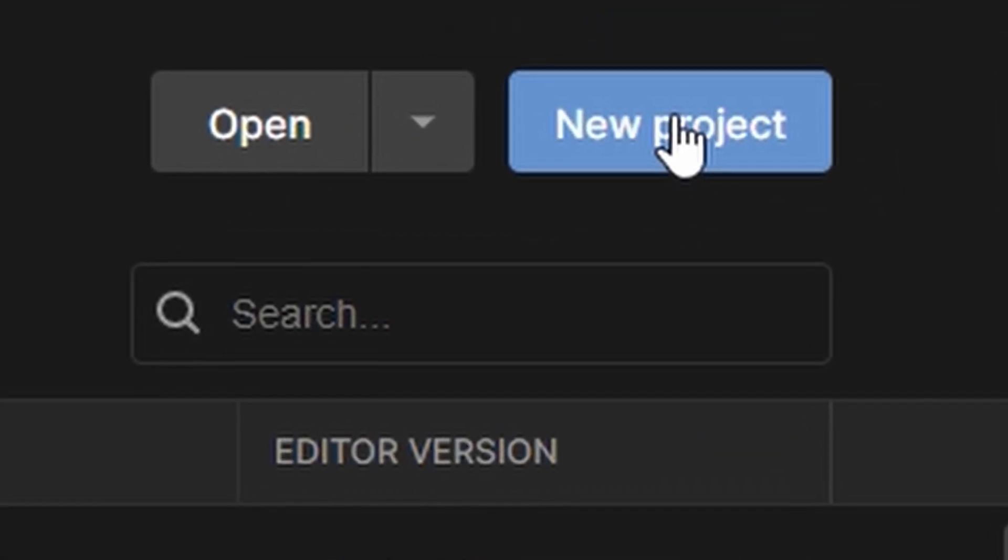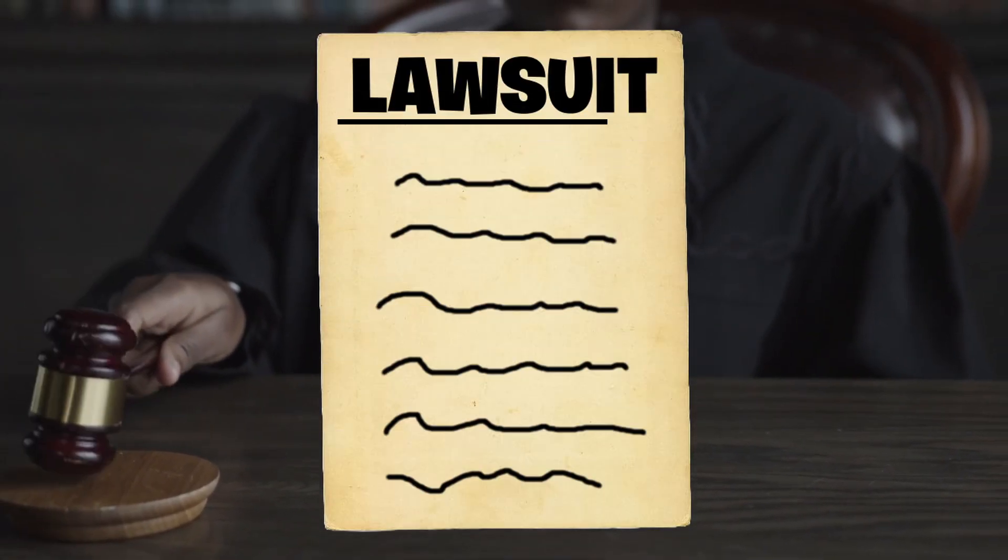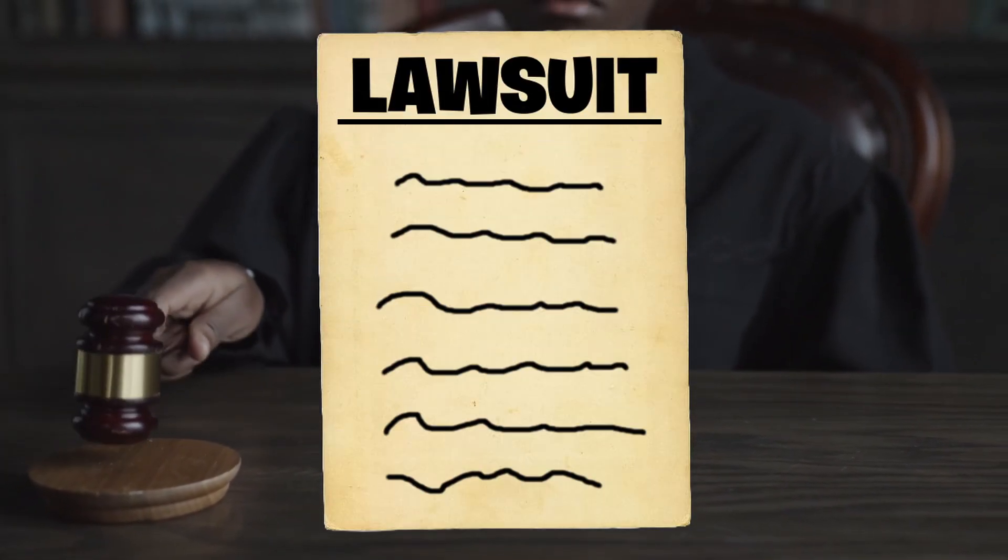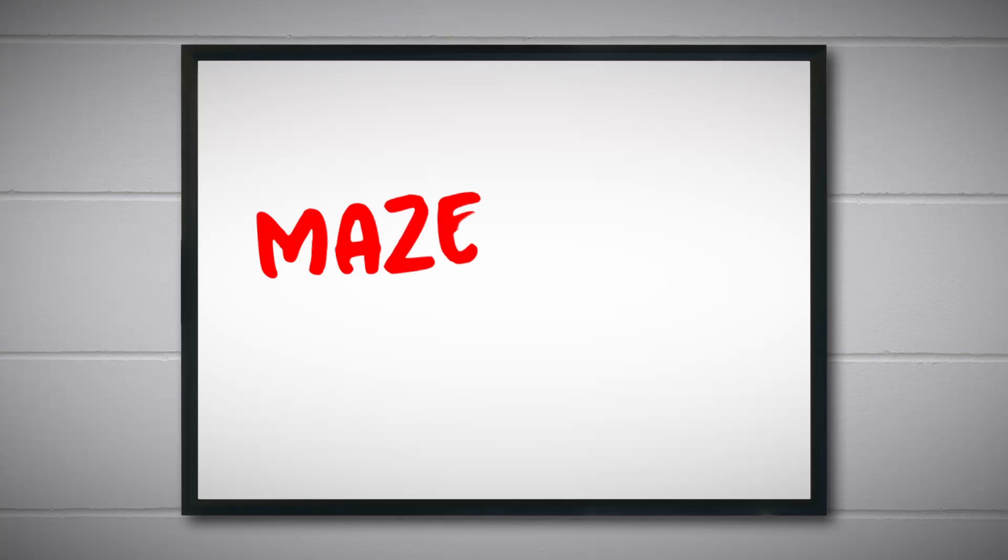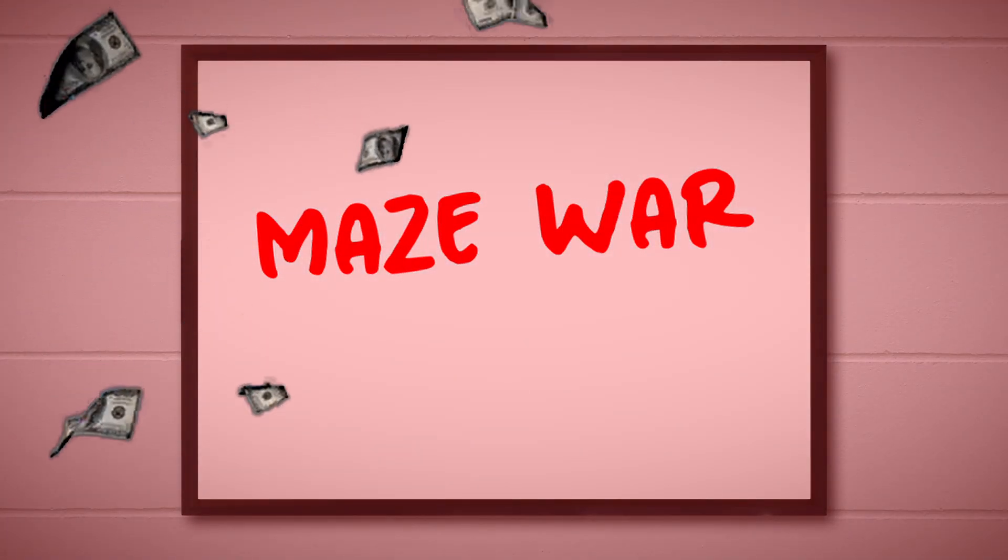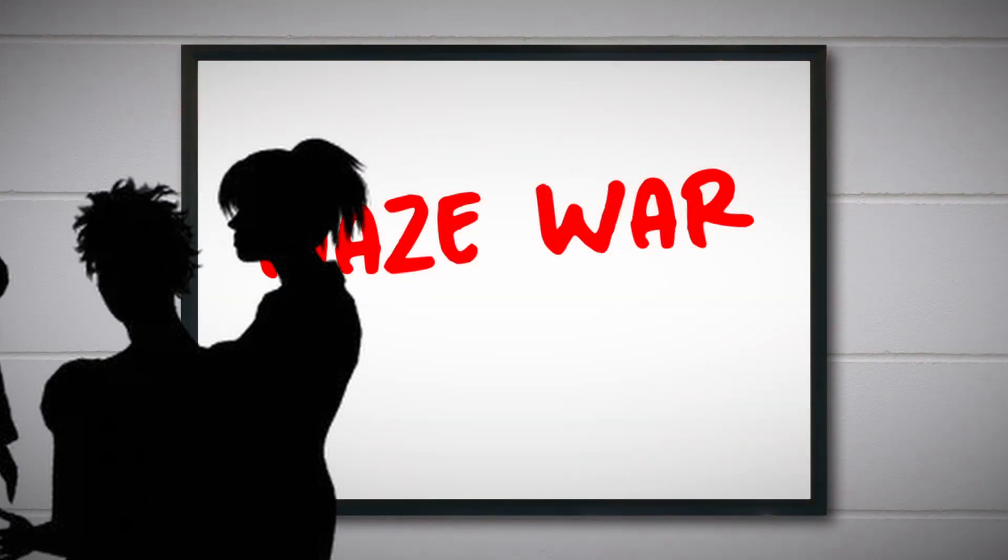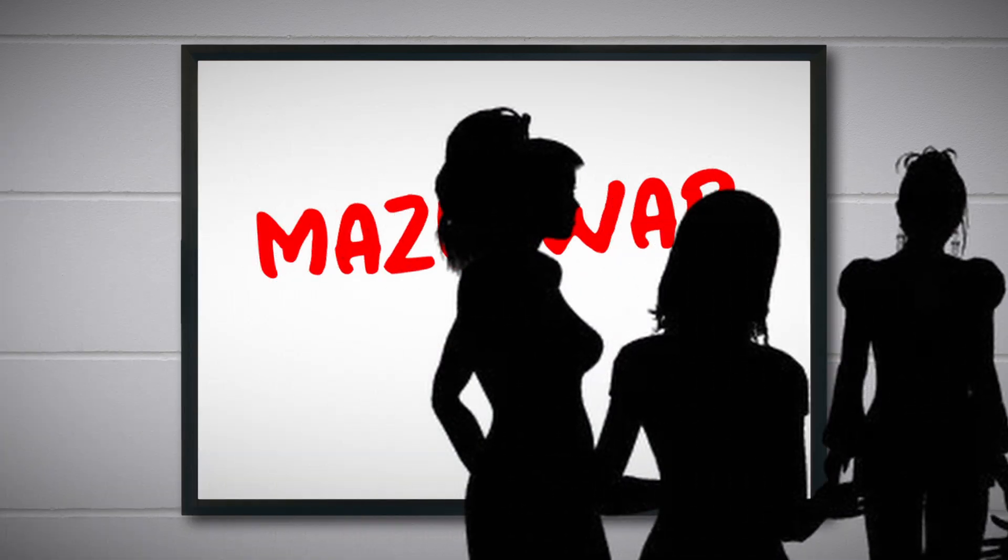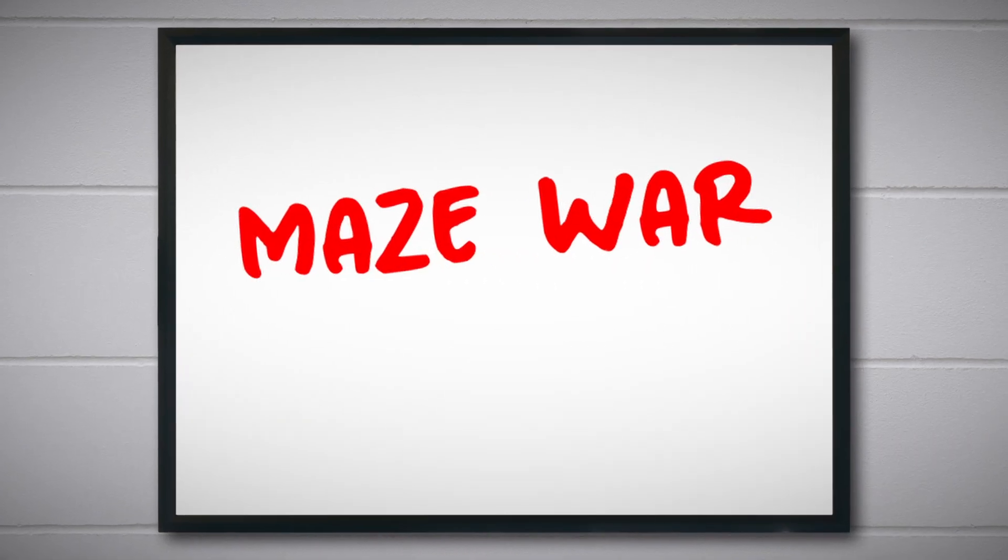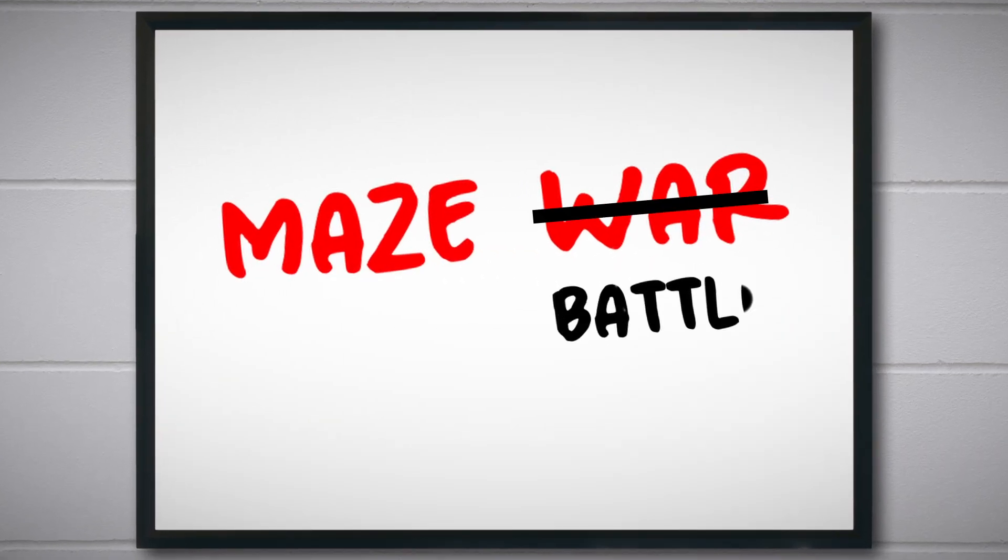Before I even started working on the game, I realized that I was in a very terrifying situation. If I didn't change the name of the original game, then I could end up getting sued for millions and millions of dollars and have all of my wives taken away. The original game was called Maze War, so I used my big huge genius to come up with a new name. Now I'm safe from any lawsuits.